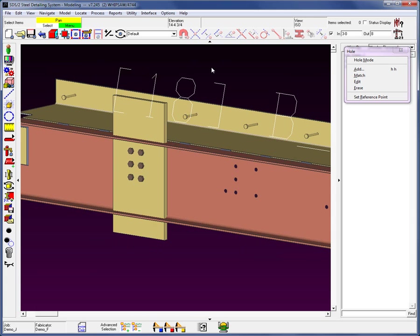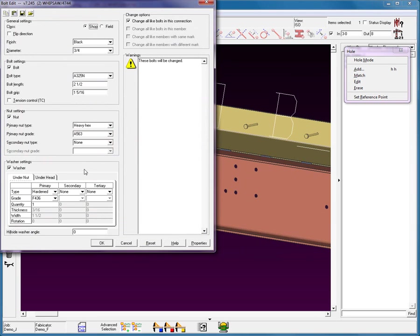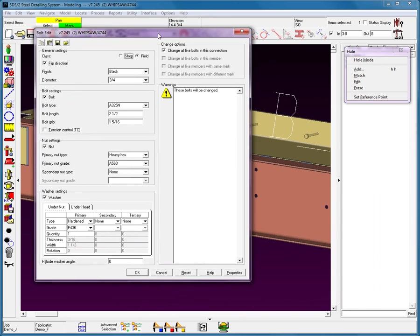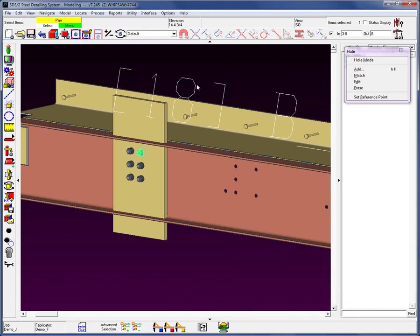Now I'll come in and edit the bolt. Notice you have the ability to set different fields: number of washers, grip, length. There is a Flip Direction that allows you to flip the bolts. You can change all the bolts in this connection or just this individual one. I'm going to set them to field bolts — notice the color is brownish. When I change them to field bolts they turn gray. This is a job setup option where you can change the color of these different bolt types.